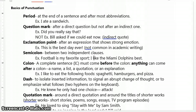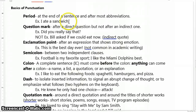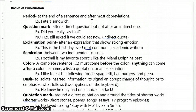The first punctuation mark that we're going to talk about is the period, which is clearly seen here. The period shows up at the end of the sentence and after most abbreviations. An example of that would be: 'I ate a sandwich.' Mr. Jernigan would be an example of the abbreviation usage as well.